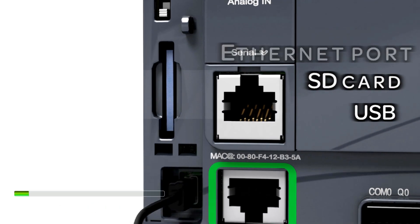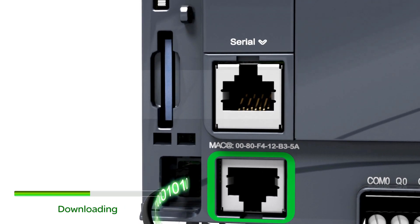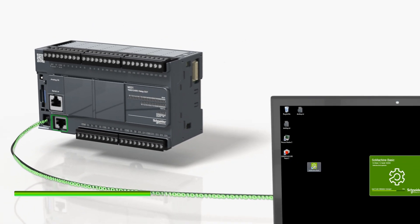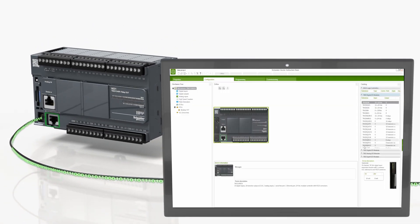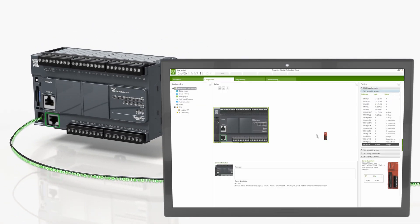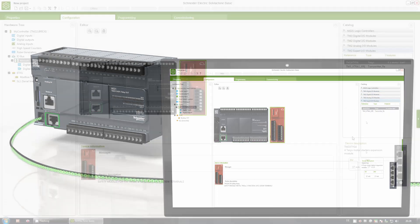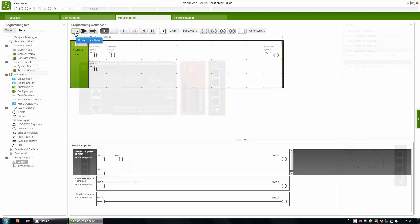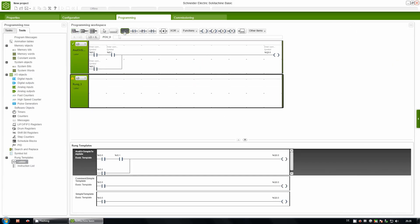One software is all you need. SoMachine. Ready to use within seconds. SoMachine, the most intuitive software on the market. Don't learn, just use it.